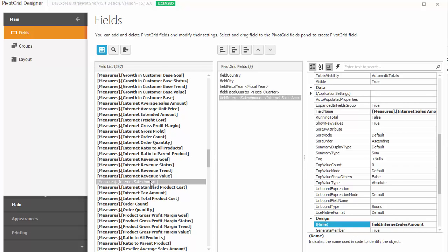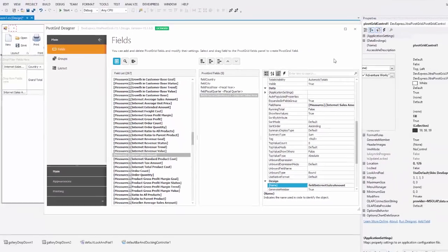The pivot grid automatically creates fields for the measures and dimensions. By default, the latter field is located in the data area as a measure. Other fields are created in the column area.